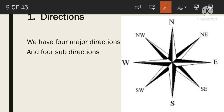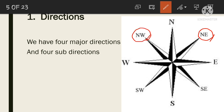The 4 sub-directions are: in between North and East — North-East; in between North and West — North-West; in between South and East — South-East; and South-West.